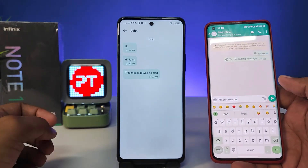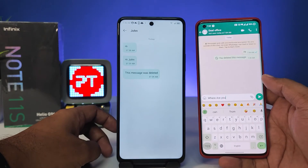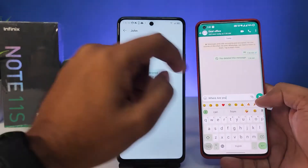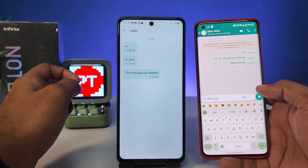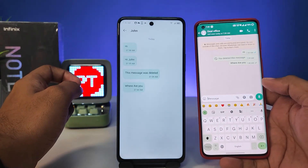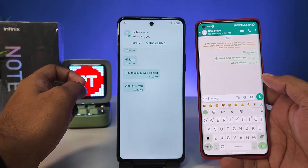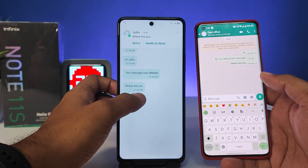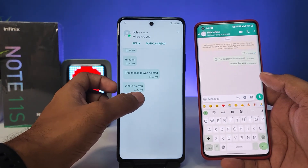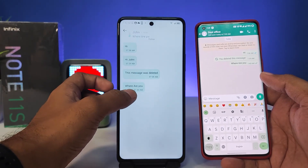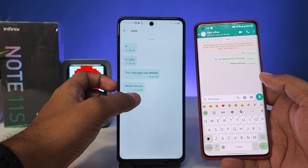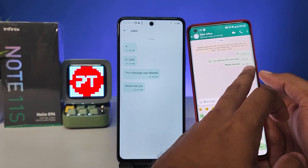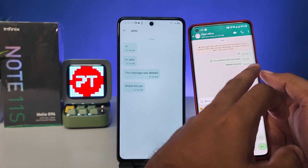If you want to see the message without a blue tick, I will send a message from another phone. You can see the message is received and you can read it, but no blue tick happened.